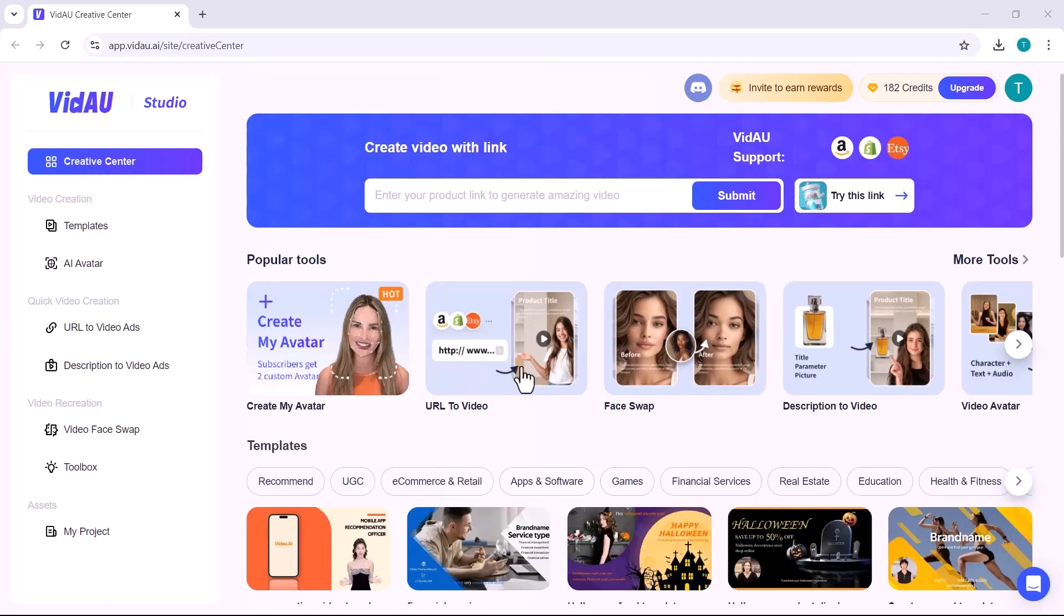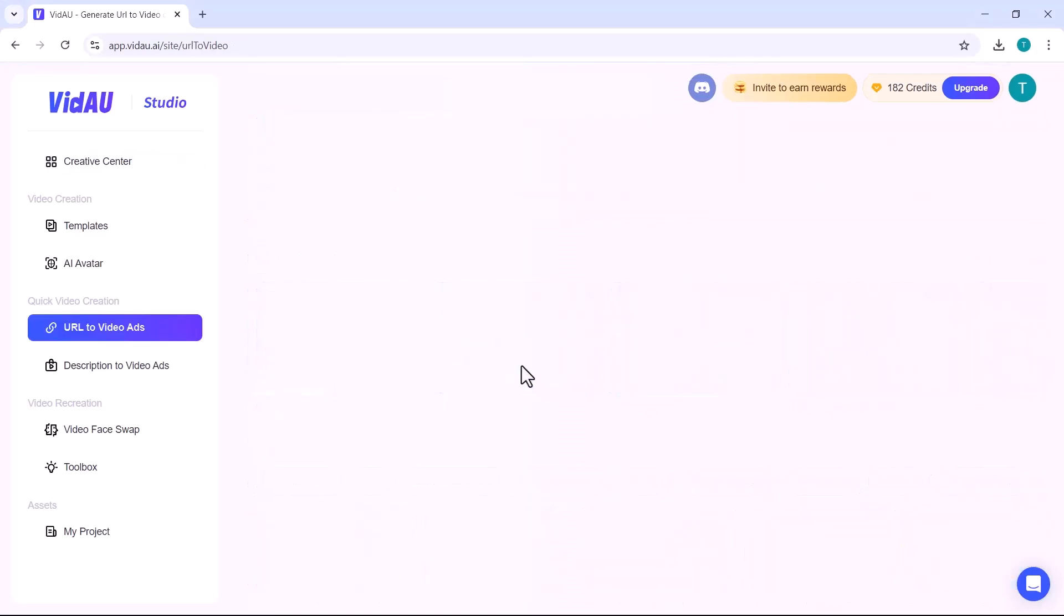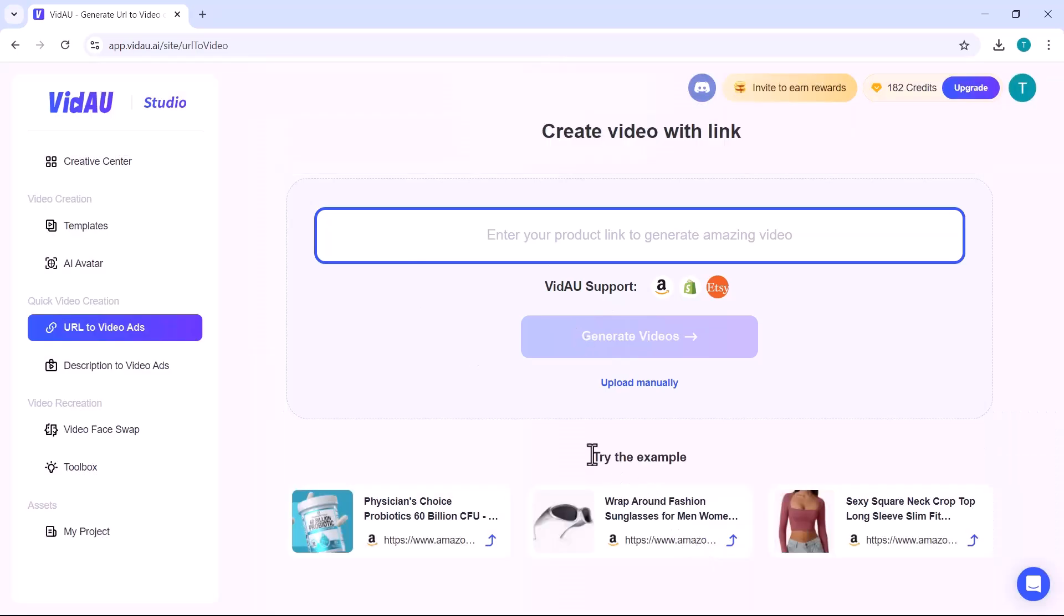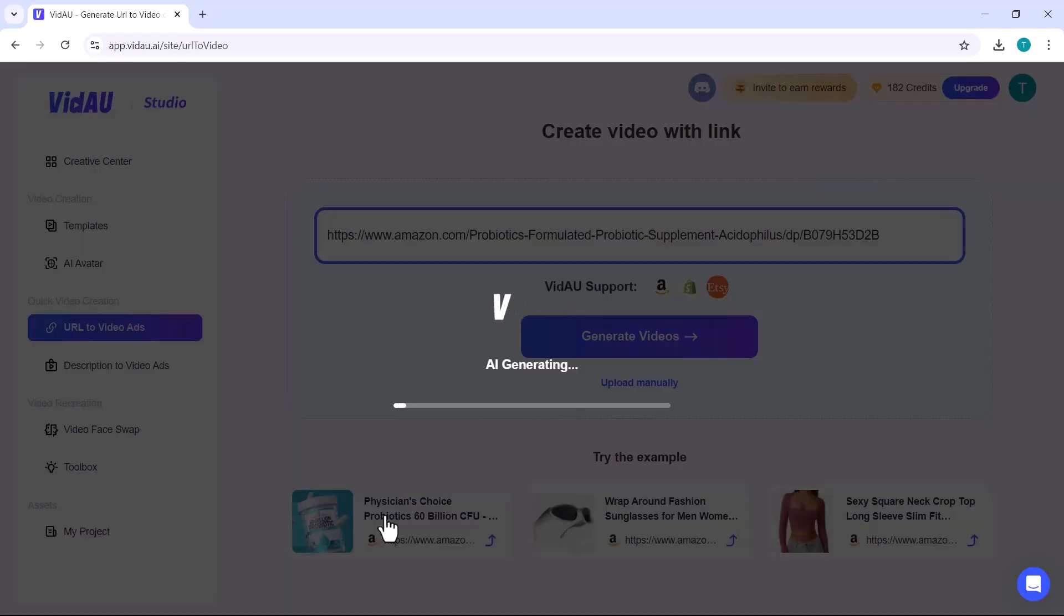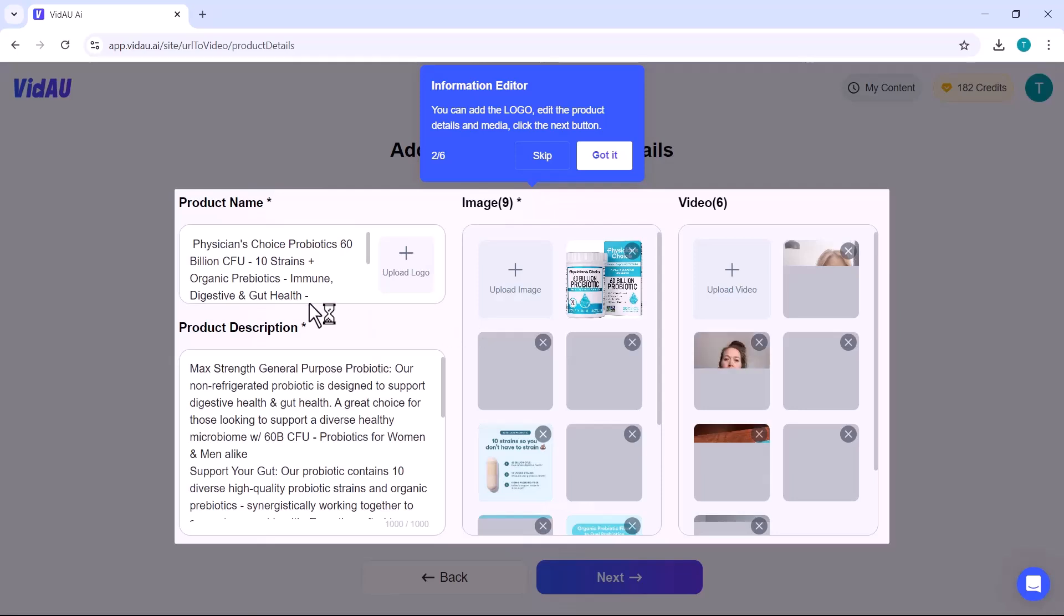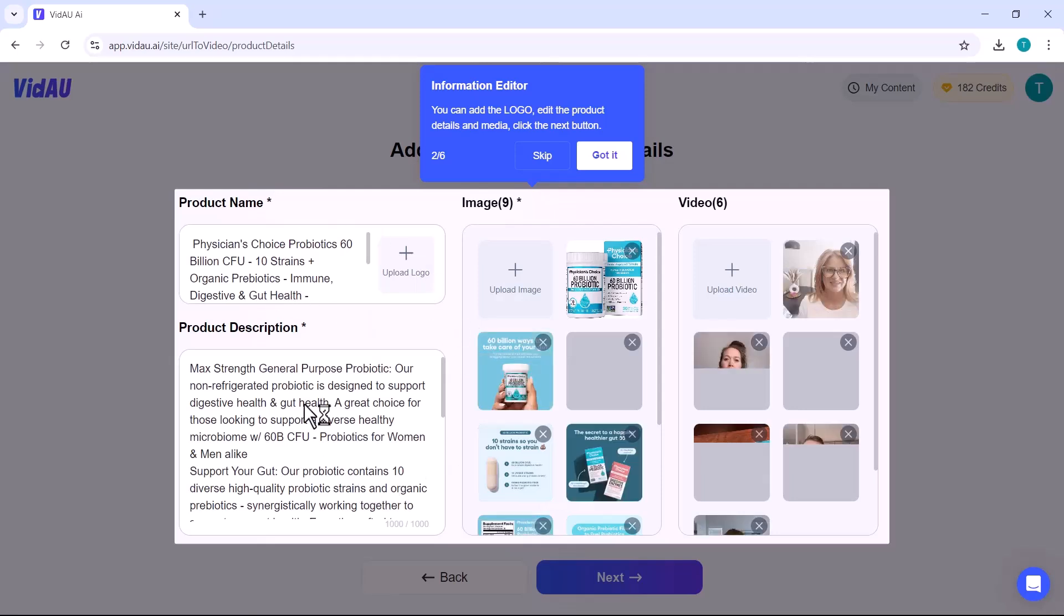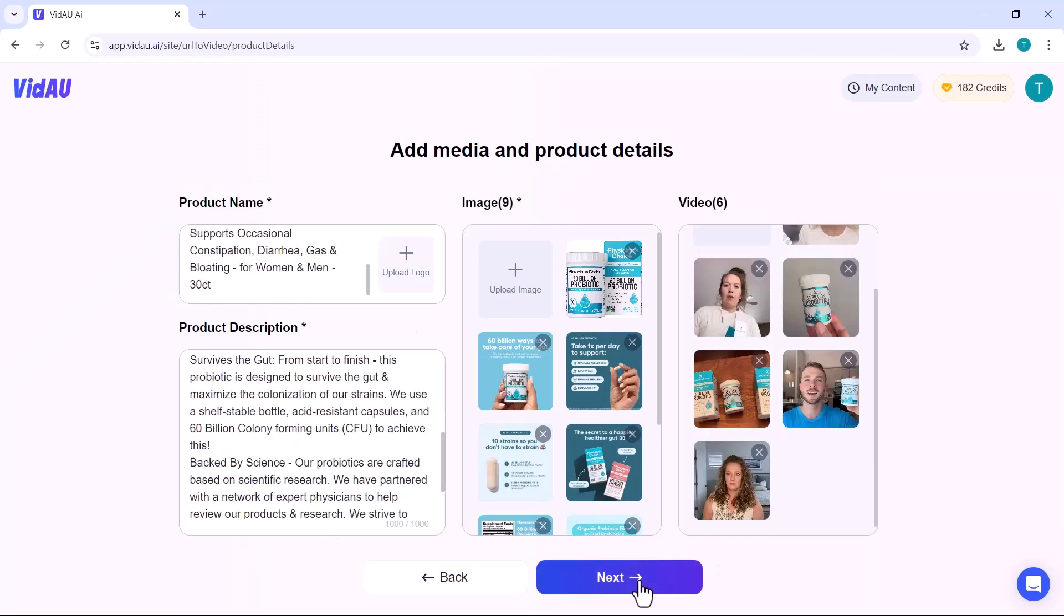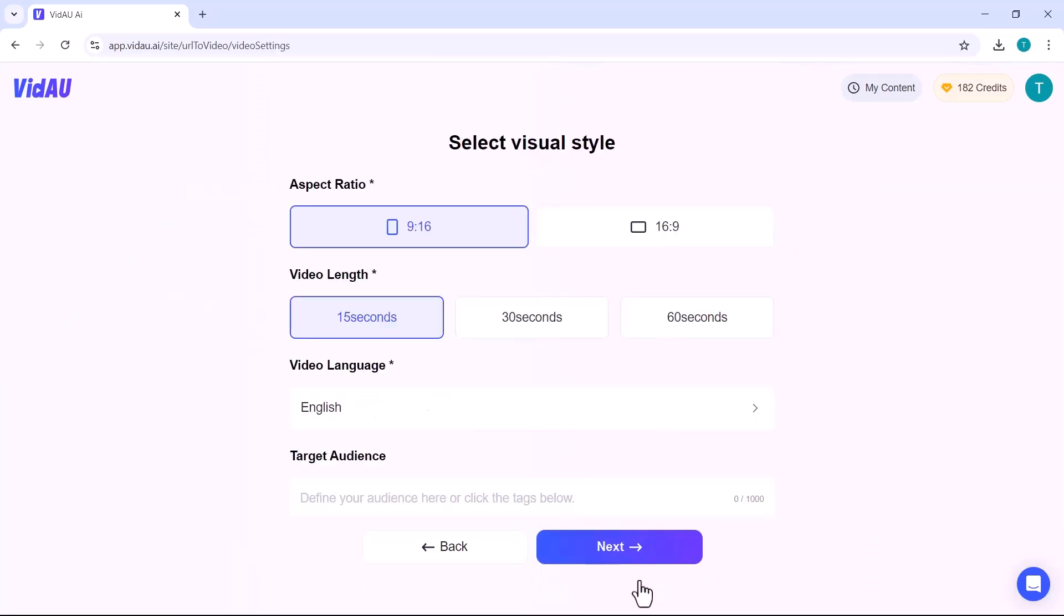Next up, we have the URL to Video Ads feature. This allows you to easily turn a URL into a dynamic video ad with just a few clicks. Let's explore how it works. Simply enter your URL here and click the generate icon. VidAU will automatically pull in the product name, description, images, and videos related to the link you pasted. Now, click on the next icon.